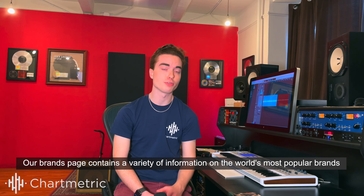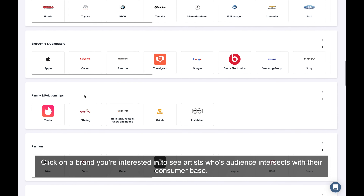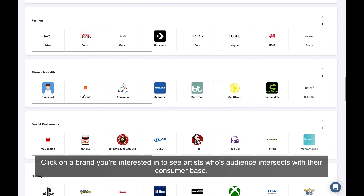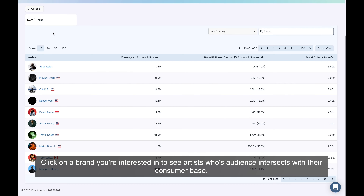So take a look. Navigate to the Brands page by clicking the icon in the top menu. Here you will find a comprehensive list of brands that Chartmetric follows, broken down by sector. Examples of this include activewear, beauty and cosmetics, beverages, gaming, and more.